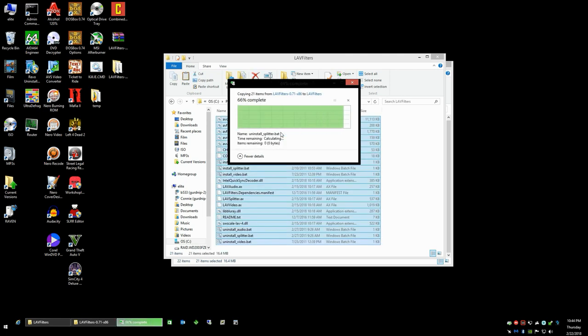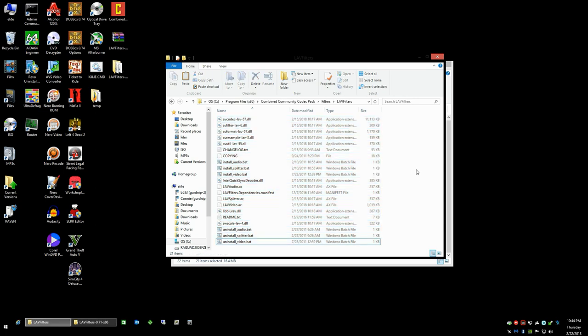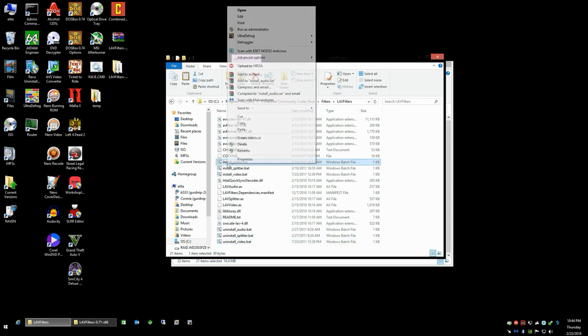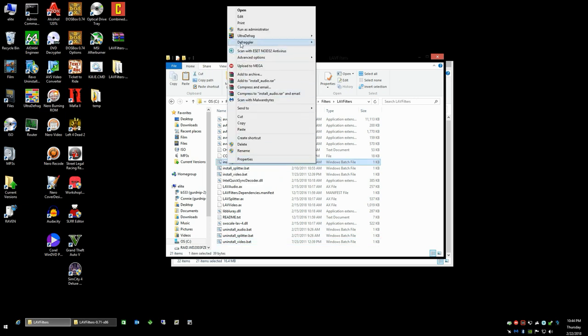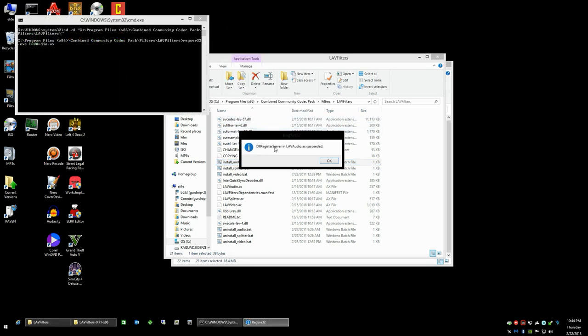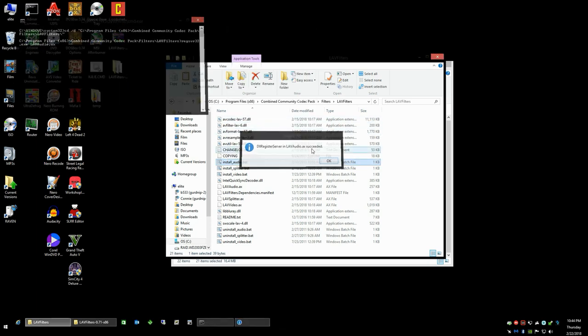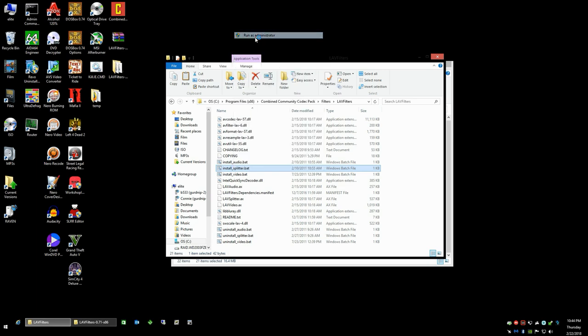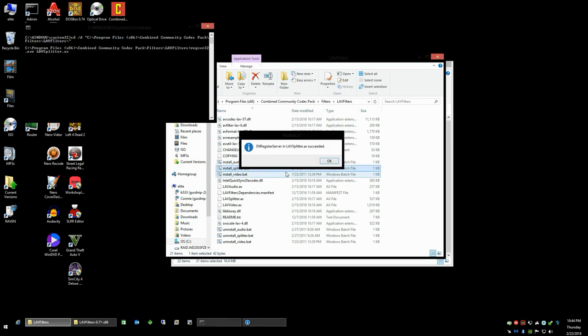In this case, we're going to now install them. You're going to install these three components the same way you uninstalled them by right-clicking and clicking on run as administrator. Succeeded, succeeded, succeeded.